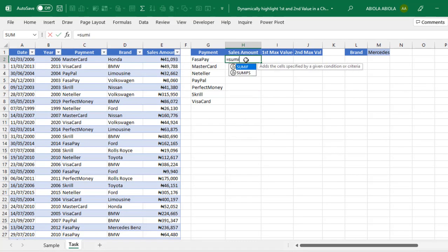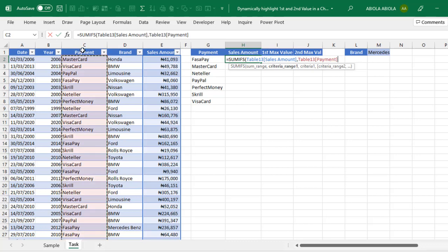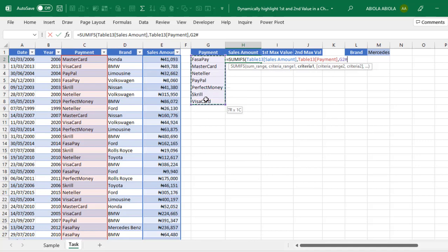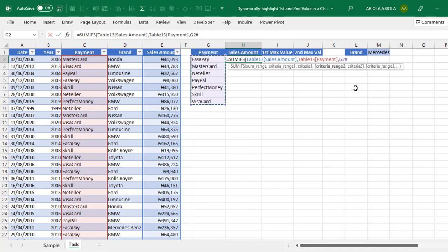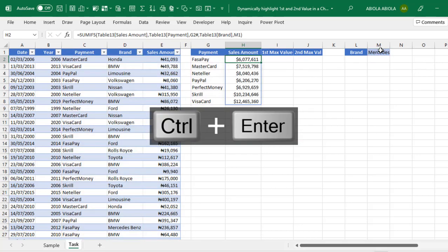Let's start equal sign SUMIFS. The sum range is the many side for the sales amount in column A, comma. For the criteria range 1, the many side of payment in column C, comma, and for the criteria 1, I'm going to give the entire spill value in cell G2 to G8. And we have the spill for the pound sign here or the hash sign. For the criteria range 2, I'm going to give the many side for the brand in column D, comma, and for the criteria 2, I'm going to give the unique selected brand in cell M1. Close the SUMIFS, CTRL ENTER. Cool. We have the sales amount calculation.